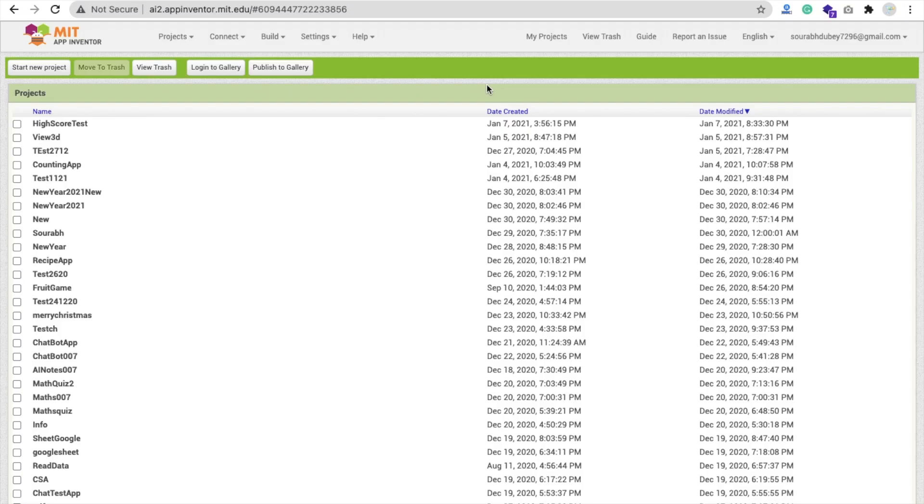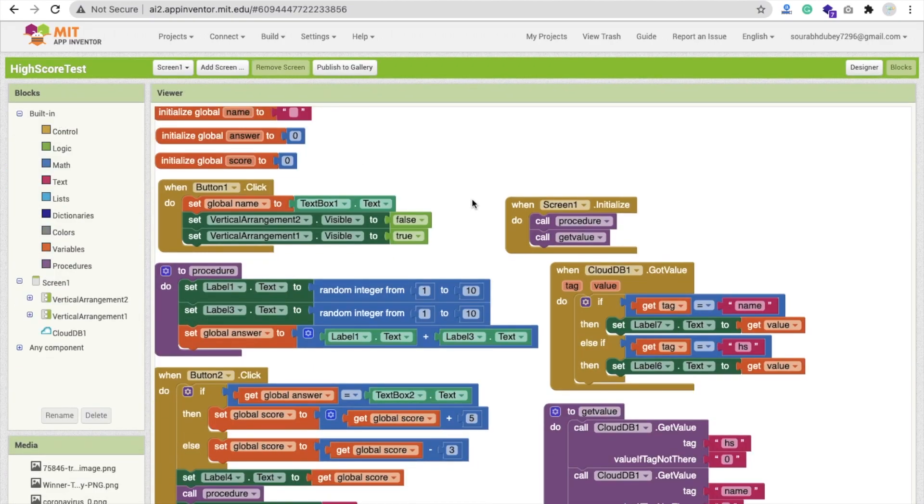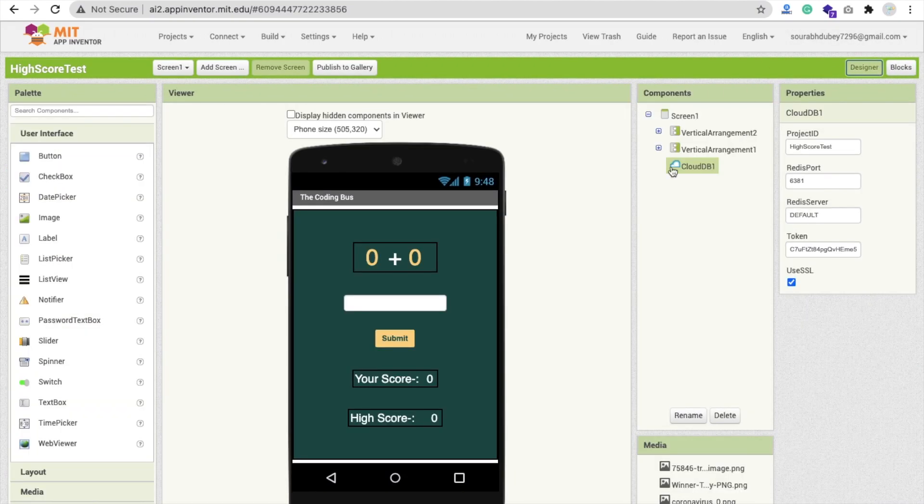So here we go. In the previous video, we learned how to make a math quiz app. In this video, I will explain how this app works and how to make a high score with cloud DB. That's my app. I will give you the AIA file of this app.